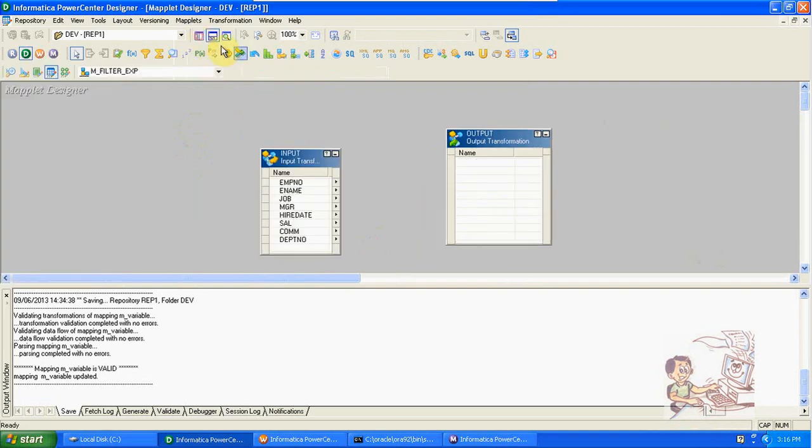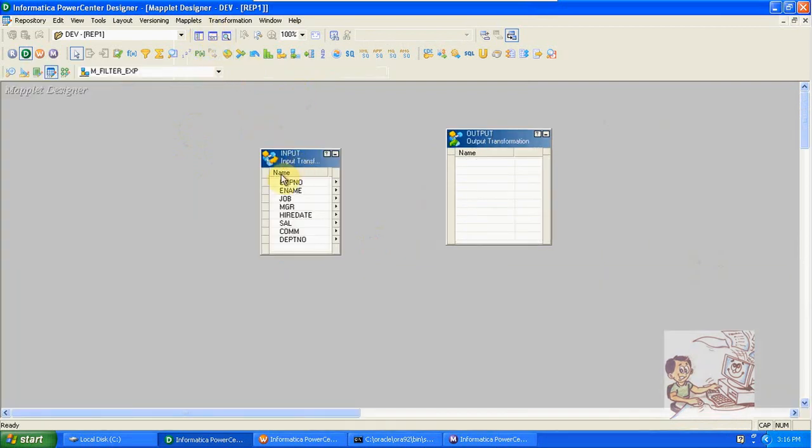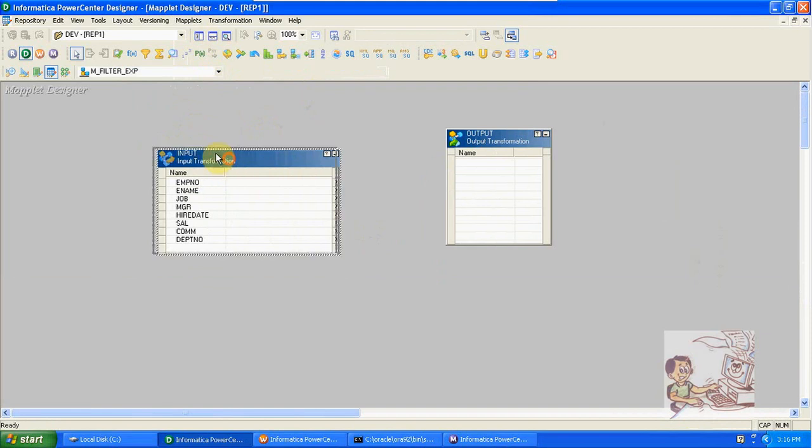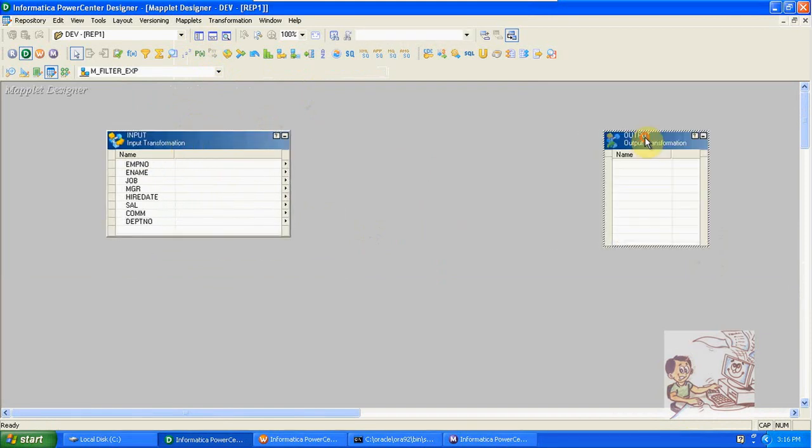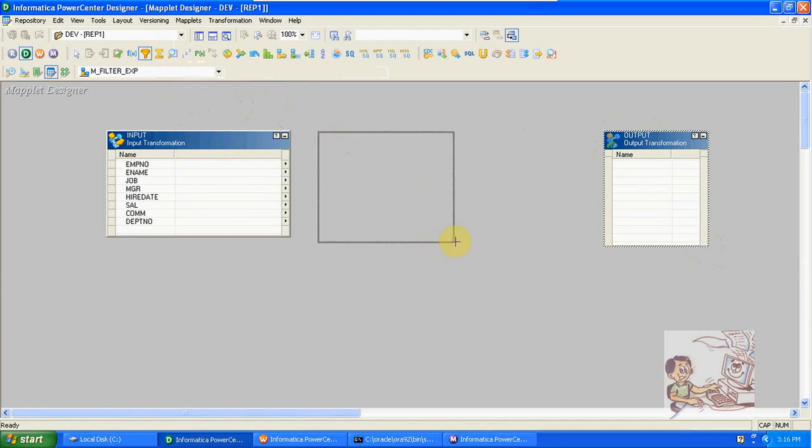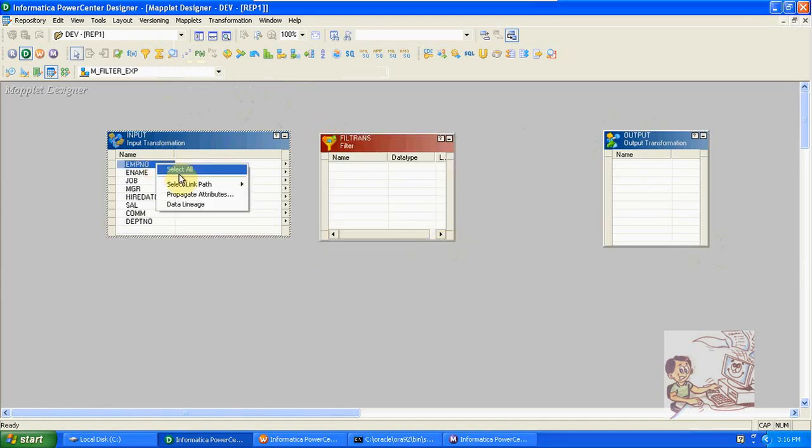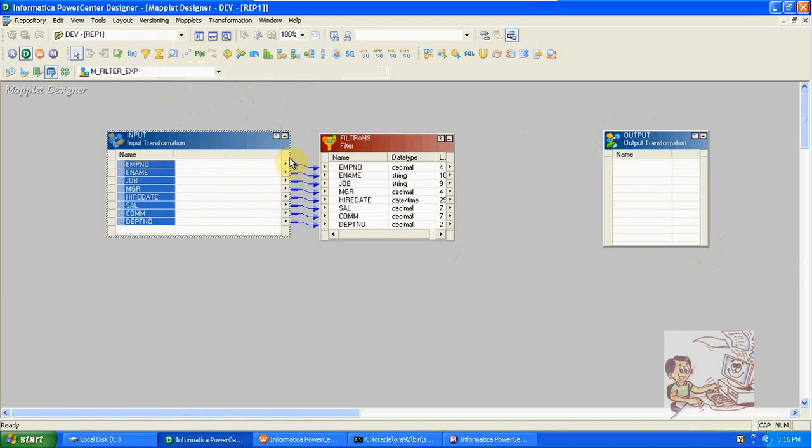Now we got columns, right. From here, same like mapping, here also we can take the transformations. Select all and drag and drop into filter.